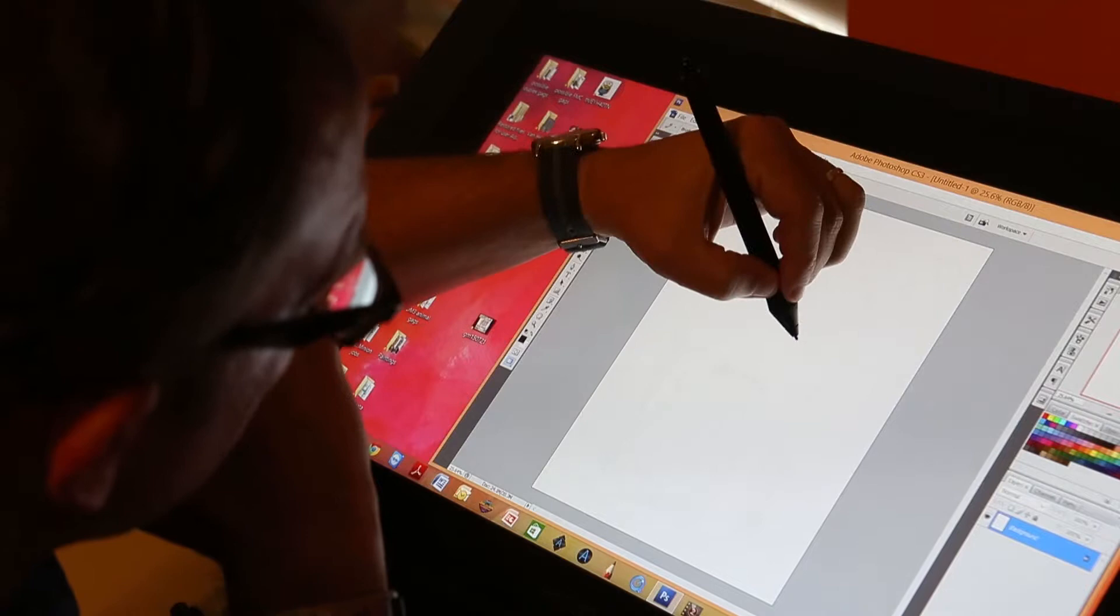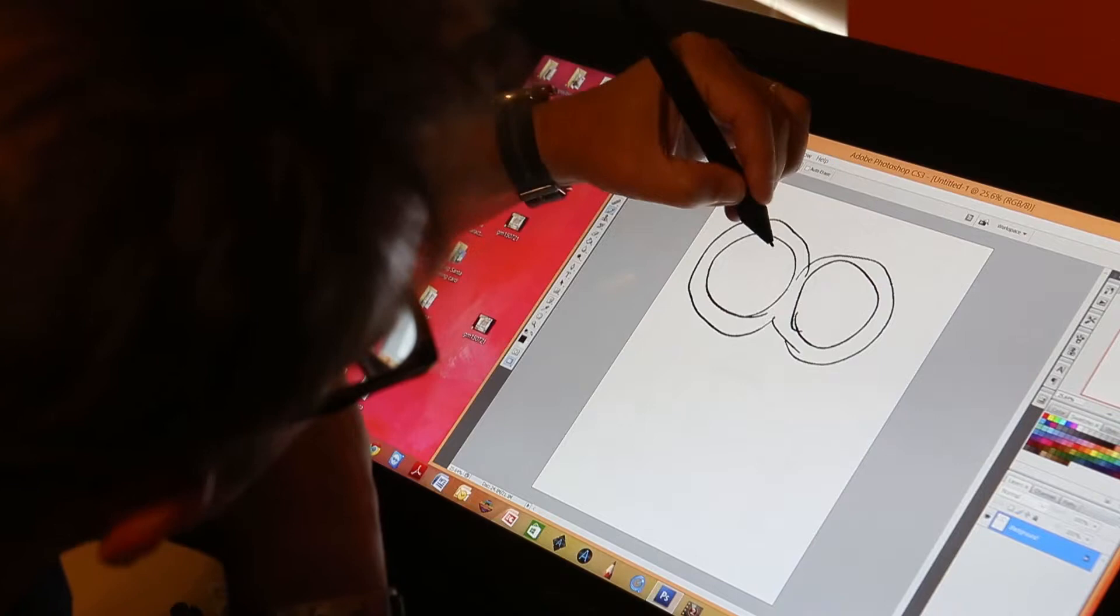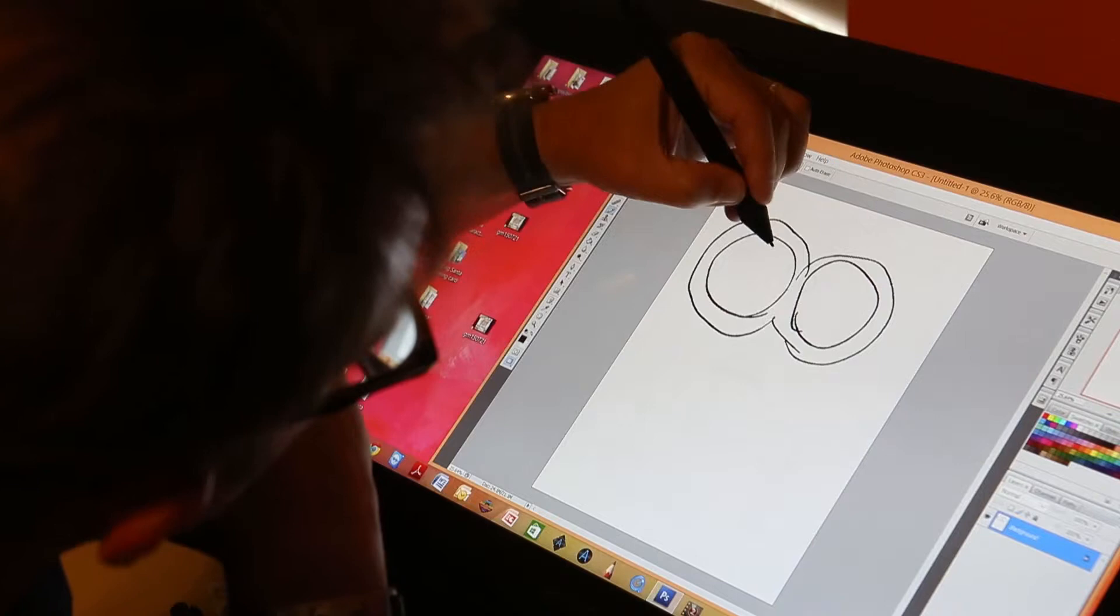That's a Minion. And they're one-eyed and two-eyed. So let me show you how you draw a two-eyed one.